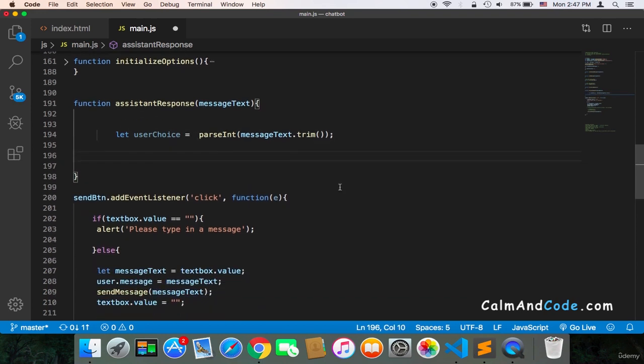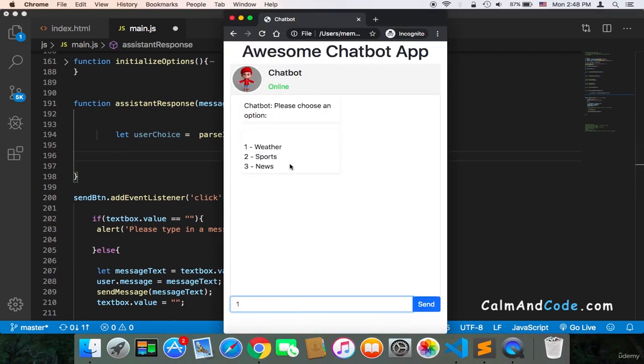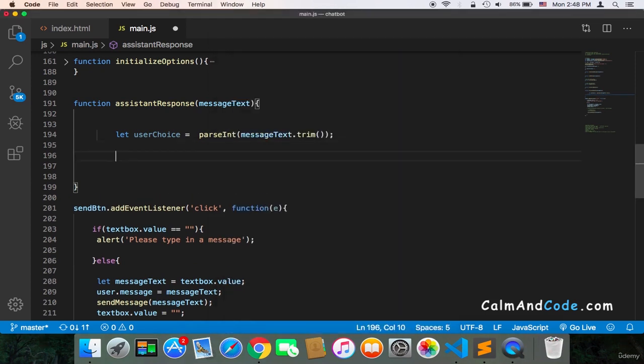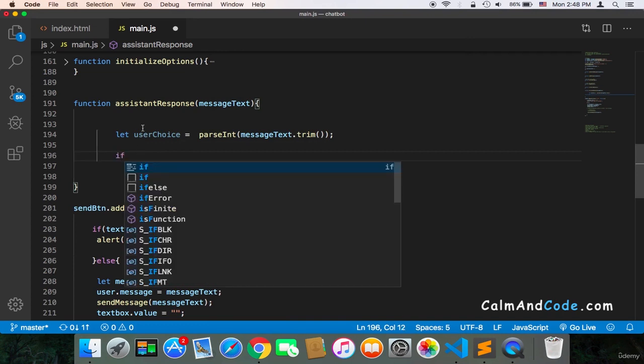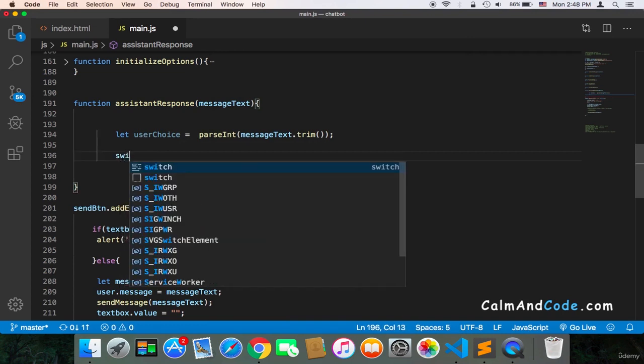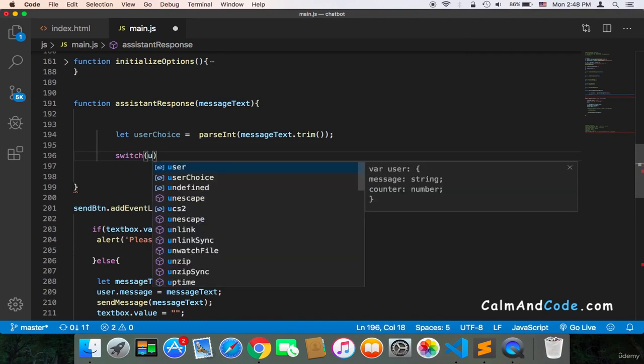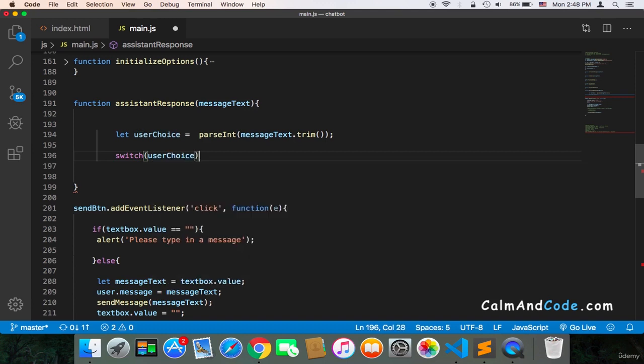And after we get the userChoice, we need to check which number the user chose. Maybe the user chose one, two, or three, or whatever. And then once we get it, we can respond. And you can use if statement to check the userChoice or the switch. I'm going to use the switch this time. So userChoice.